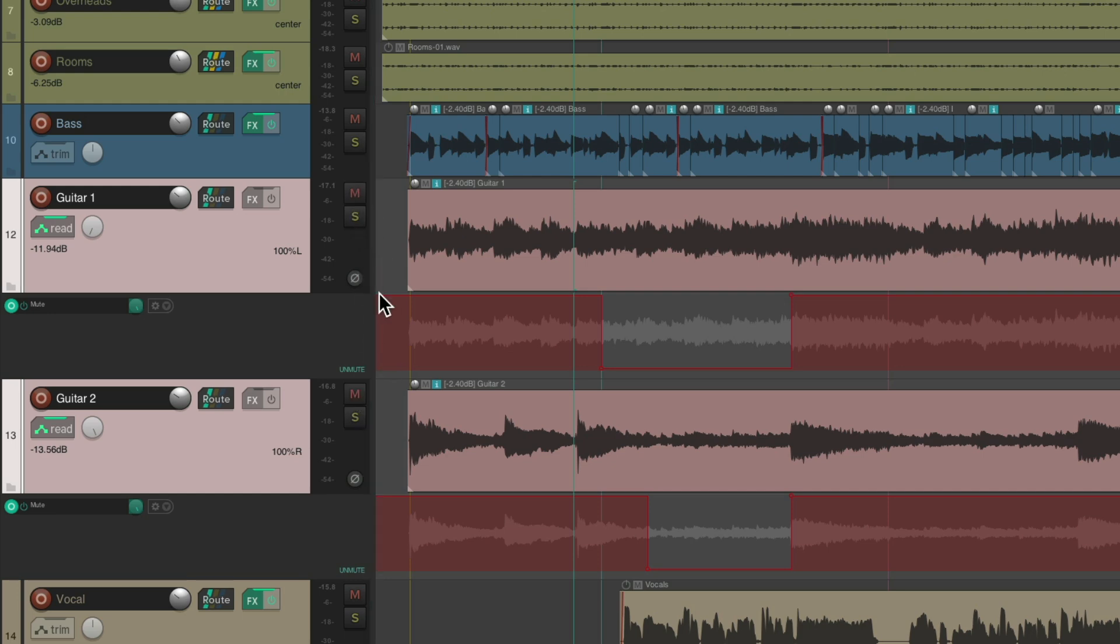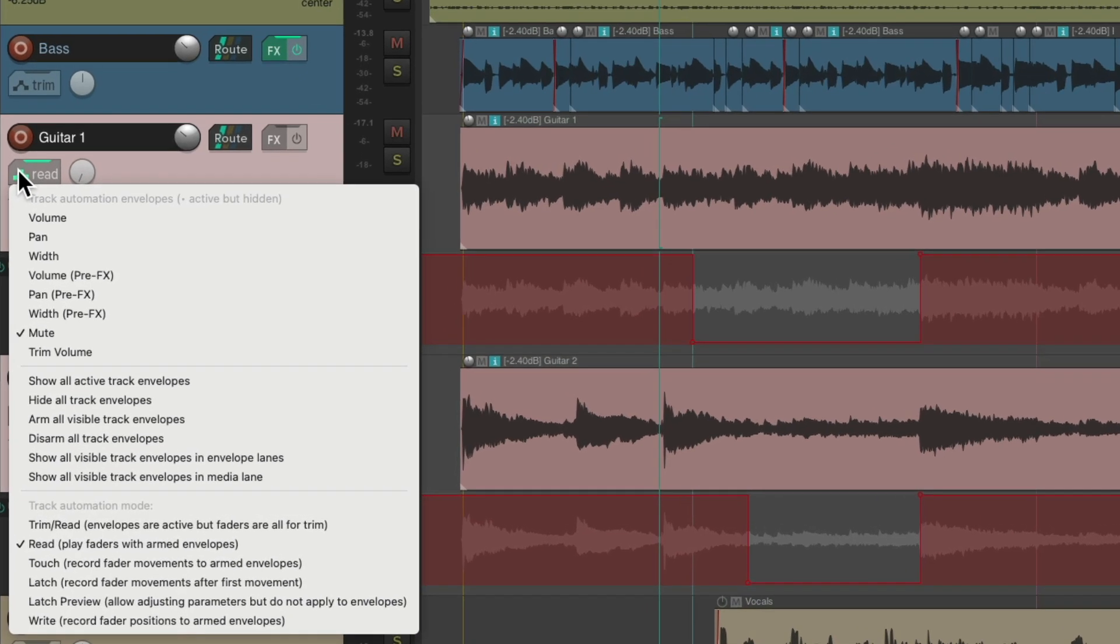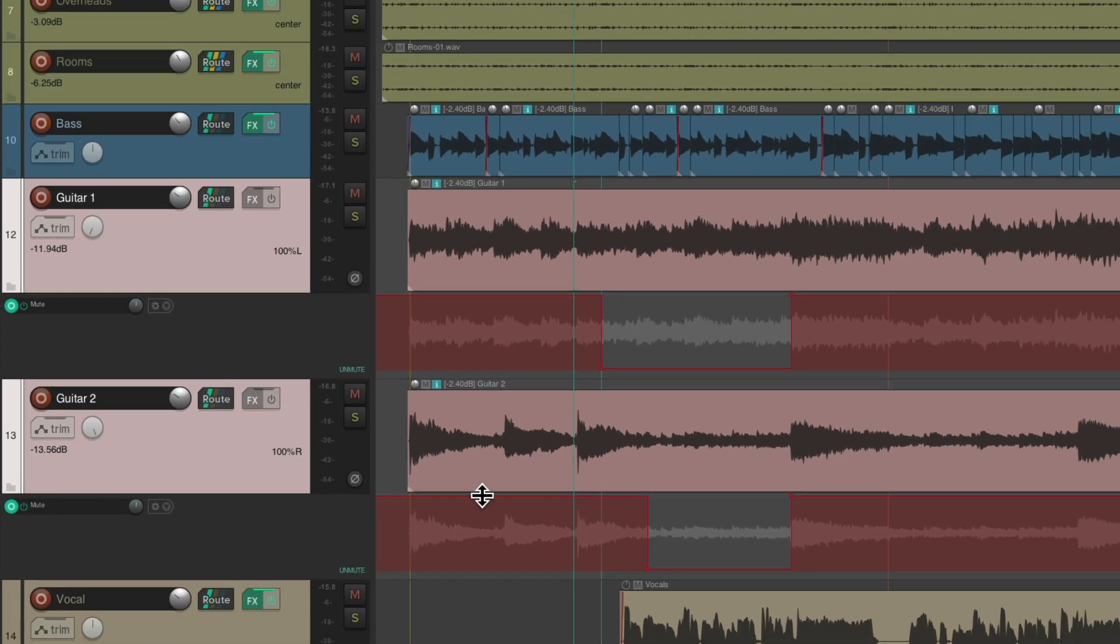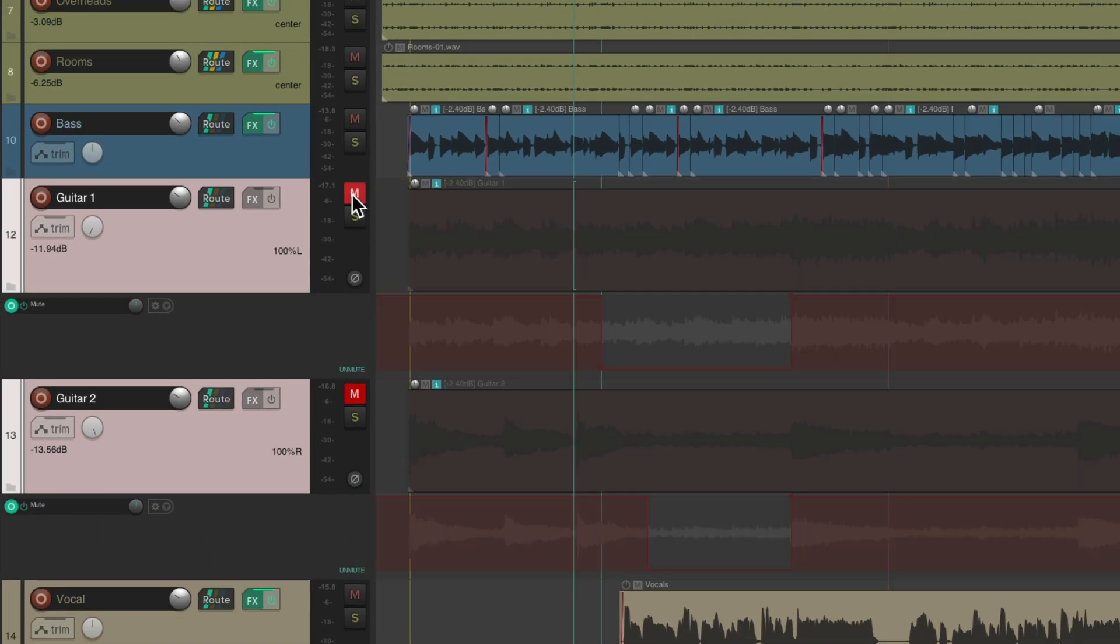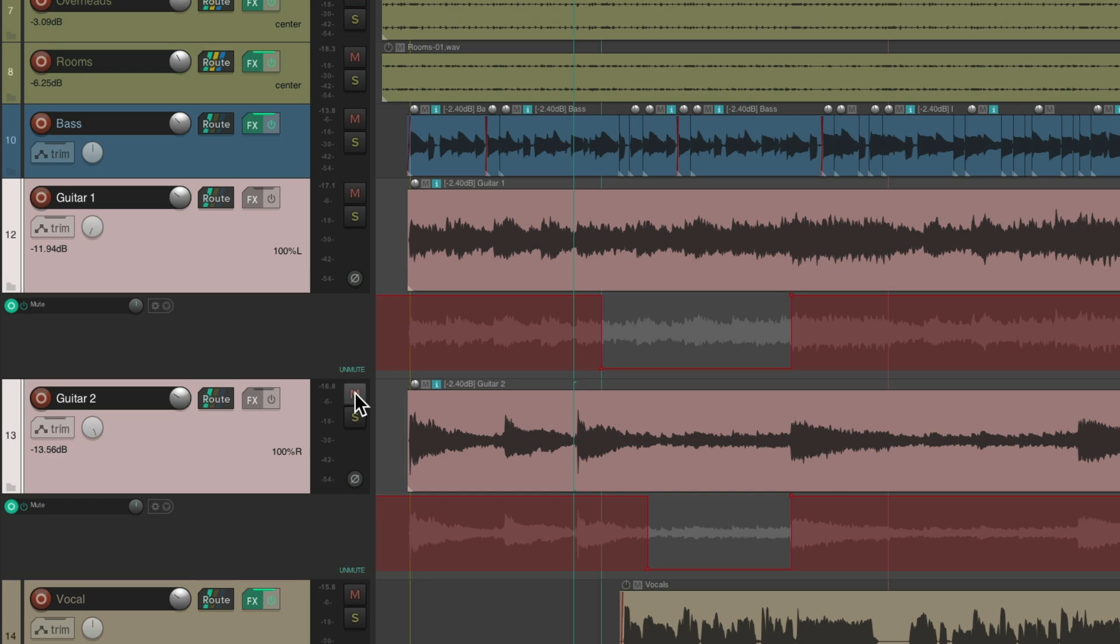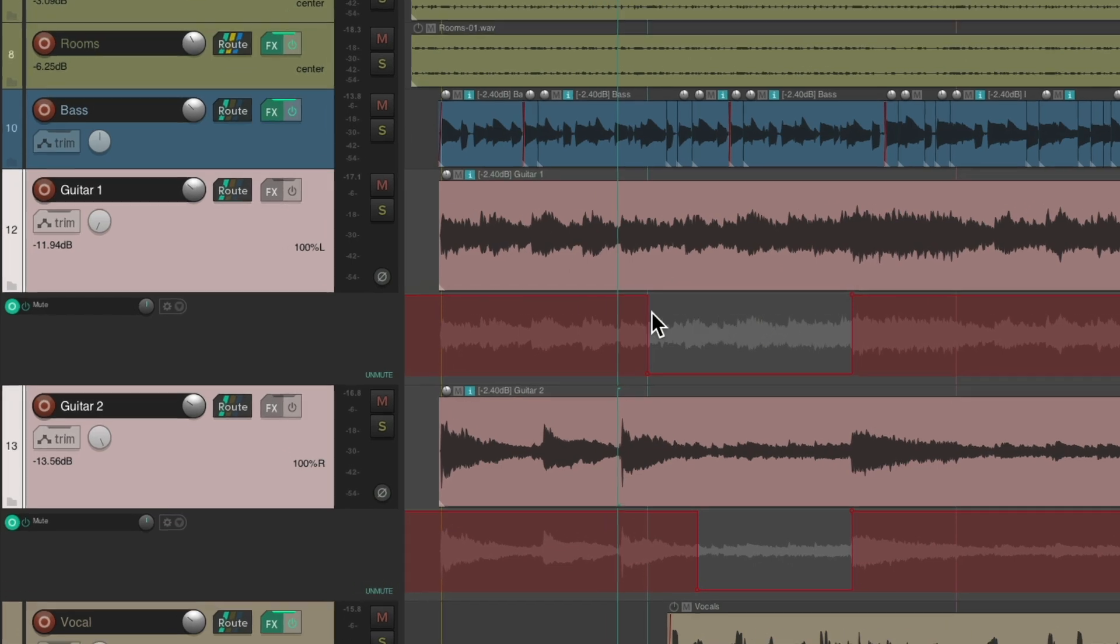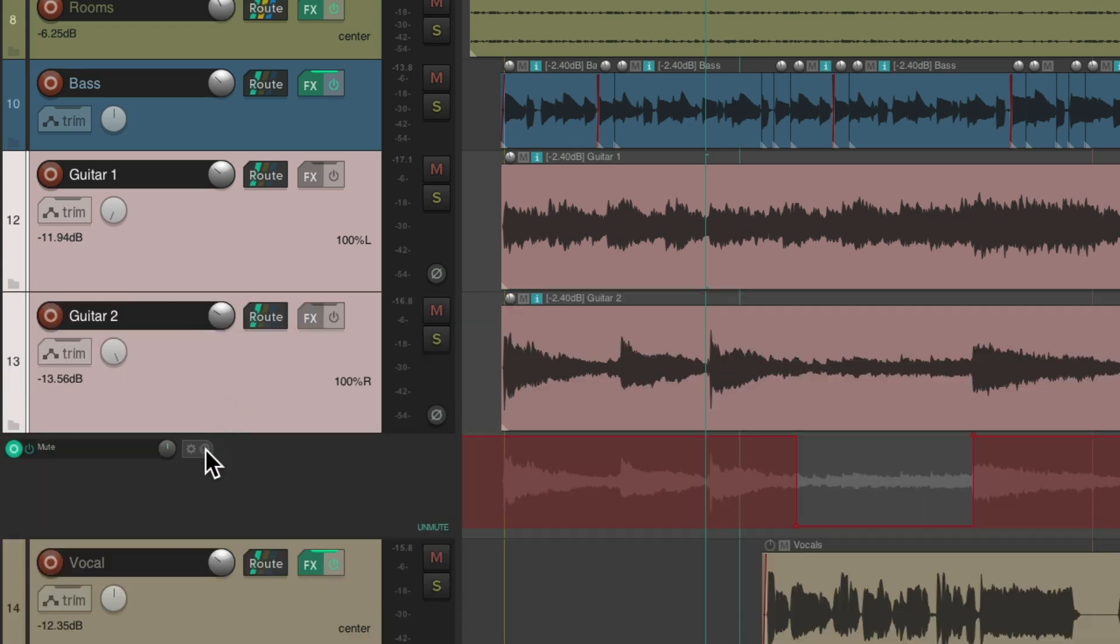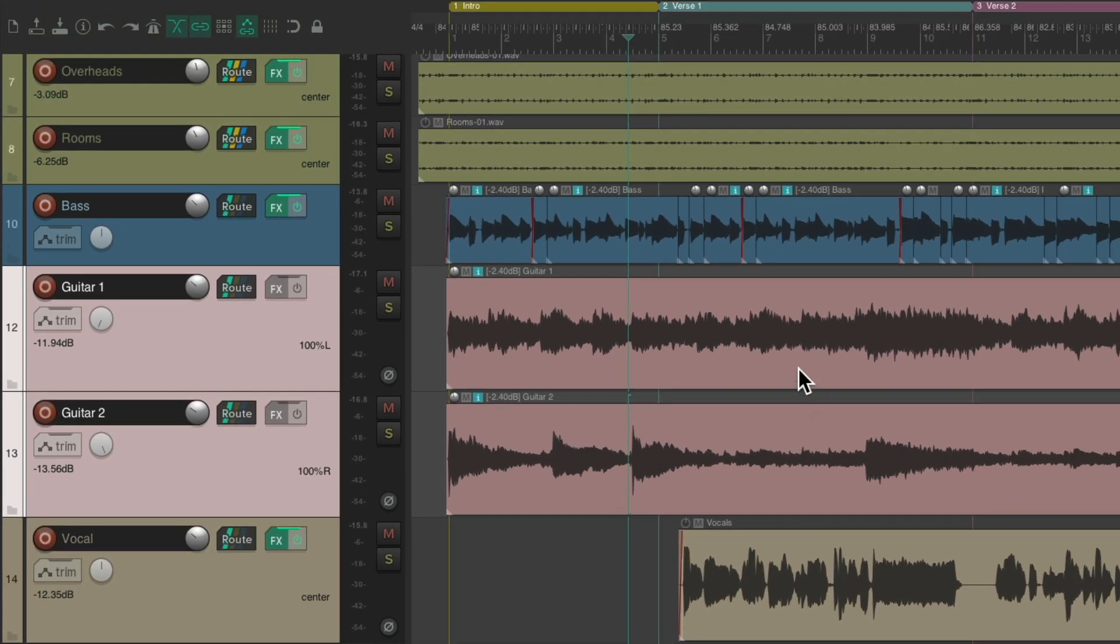It'll only show us or play back the mute automation. Although we can switch it back to trim read, and now we can mute our tracks. But we're not going to see the muting that we automated show up on the tracks. It's just going to happen and we won't hear our guitars. So if I hide the envelopes, we're not going to hear the guitars over here, but there's no visual indication that they're muted.